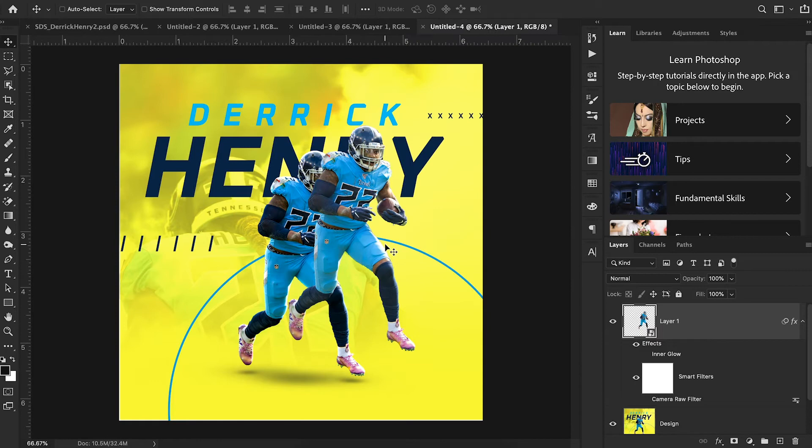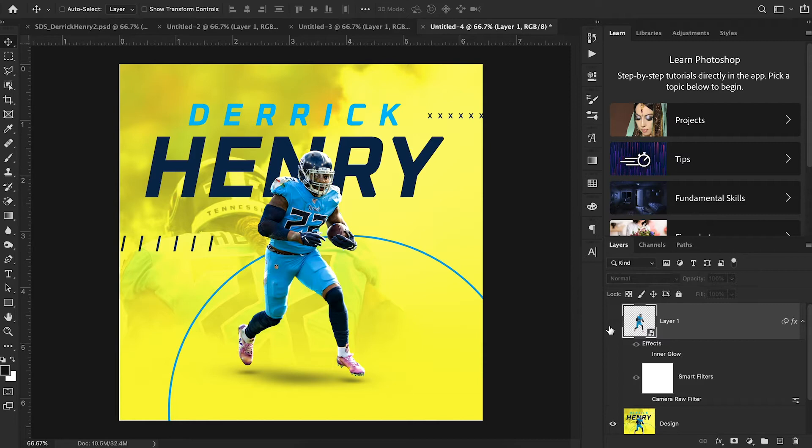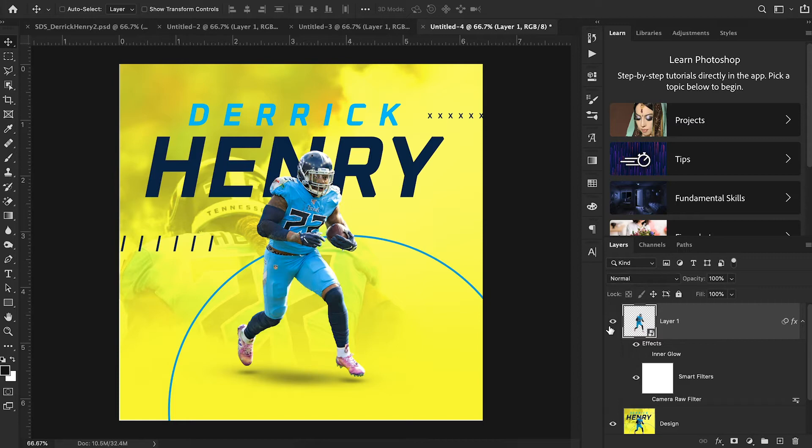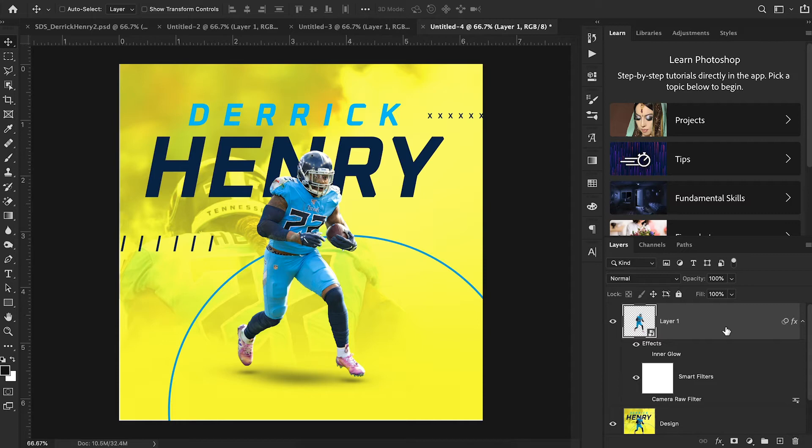I put together a video a couple of weeks back on all of the different ways to cut out players in Photoshop. So if you want a video on how to do that, I'll put the link in the card right above in the top right corner right now, and you'll be able to check that out.